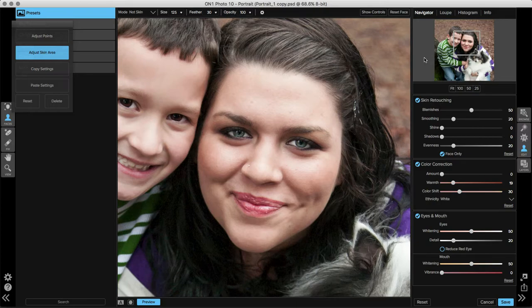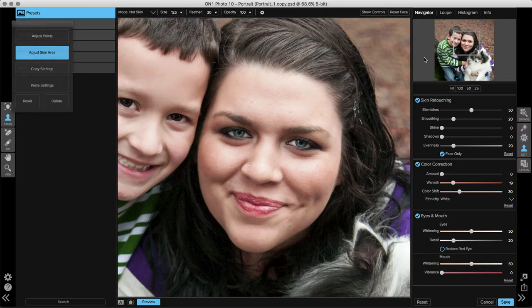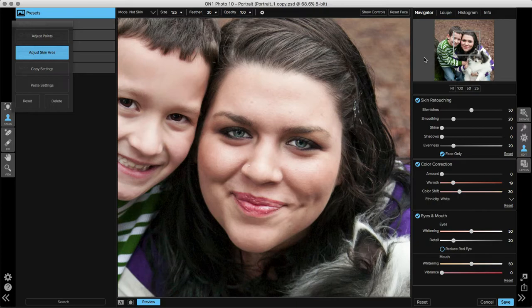Let's start with the skin retouching pane on the right. You'll notice that some of the sliders have already been moved. These are the default settings that get automatically applied when you bring an image into portrait and you work with your facial selection. It's already started the blemish removal and the skin smoothing as well as something called the evenness slider.